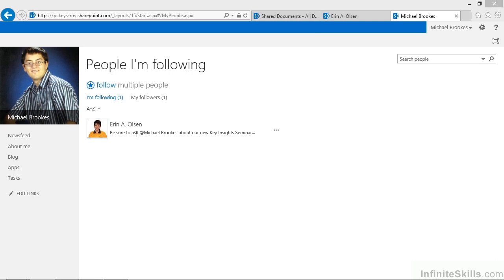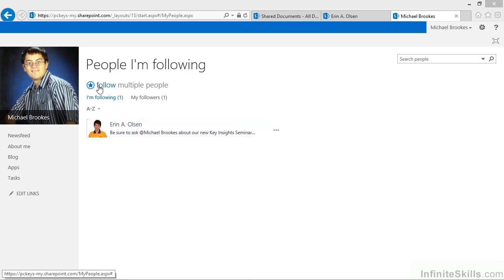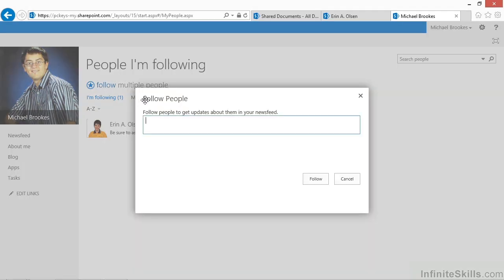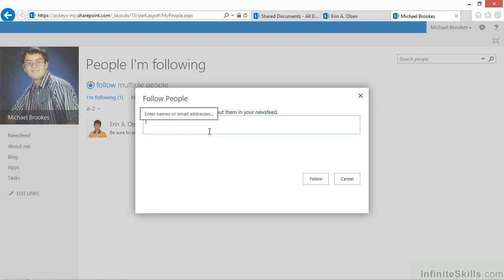But I promised you that this would be a fast, easy way to follow multiple people. In order to do that, we need to use the link that's at the top of the screen. It says follow multiple people, and if you give it a click or a tap, it opens a very simple window. It says follow people, and all you have to do is start typing in names of people you know.